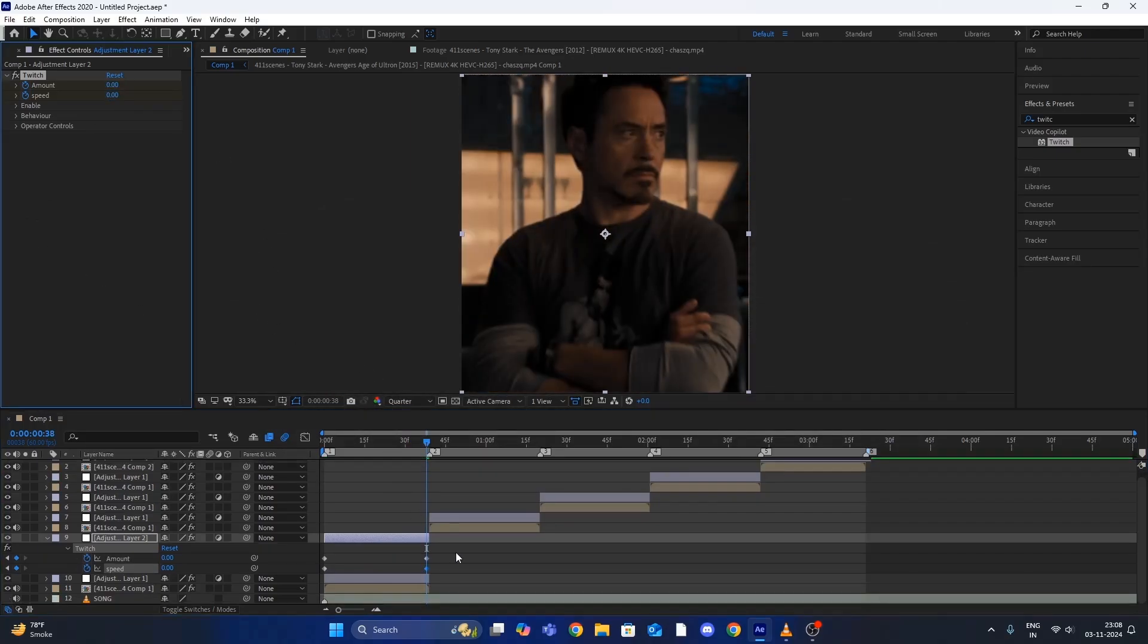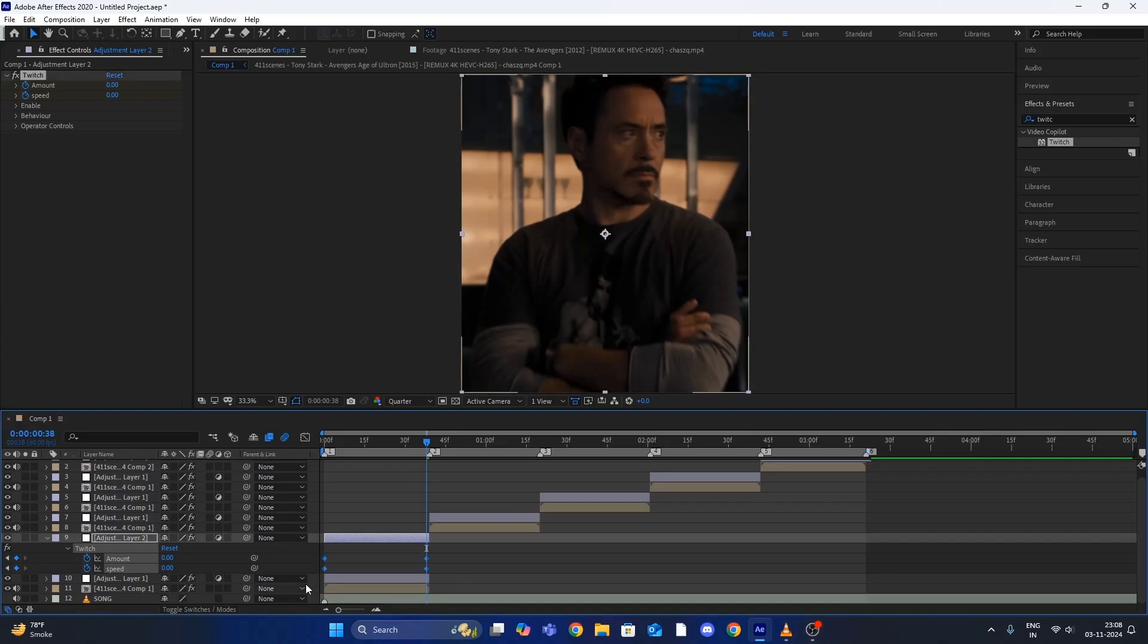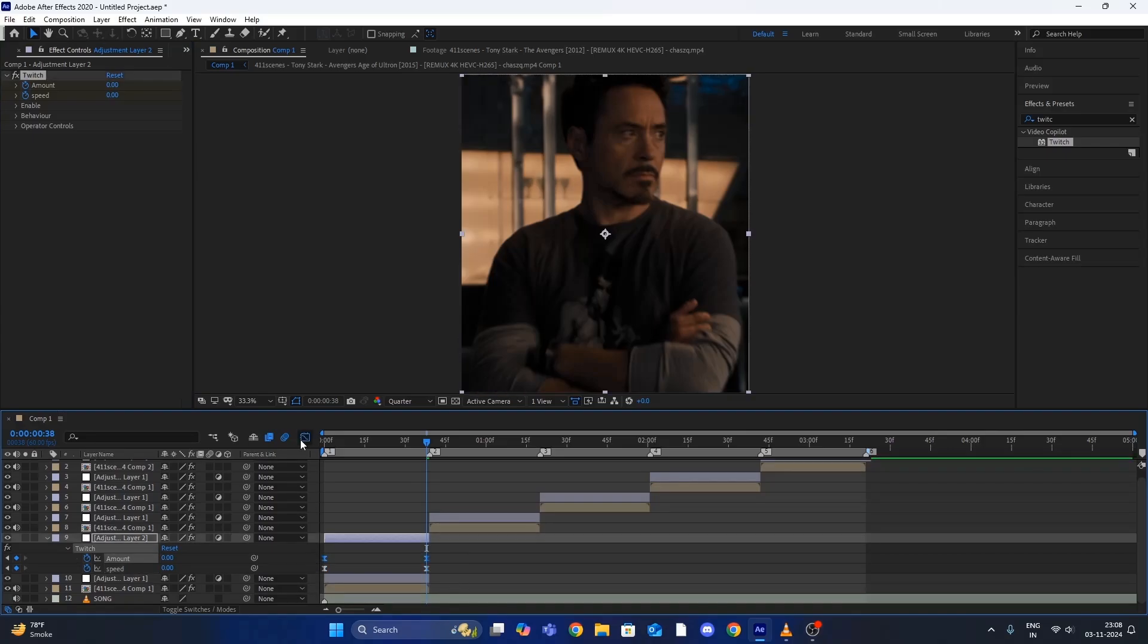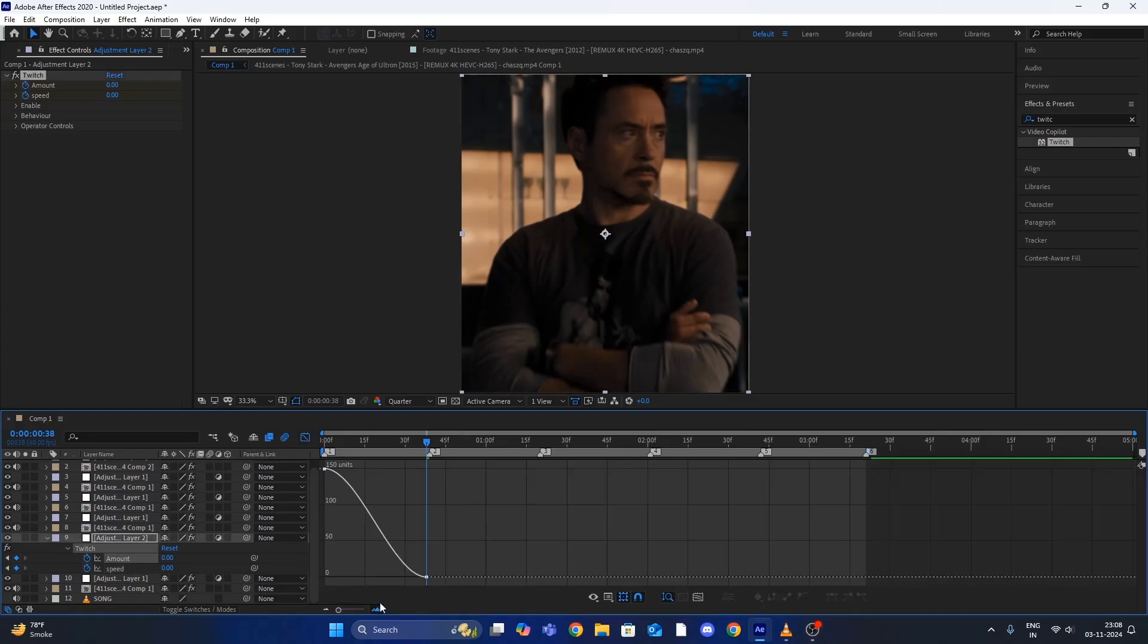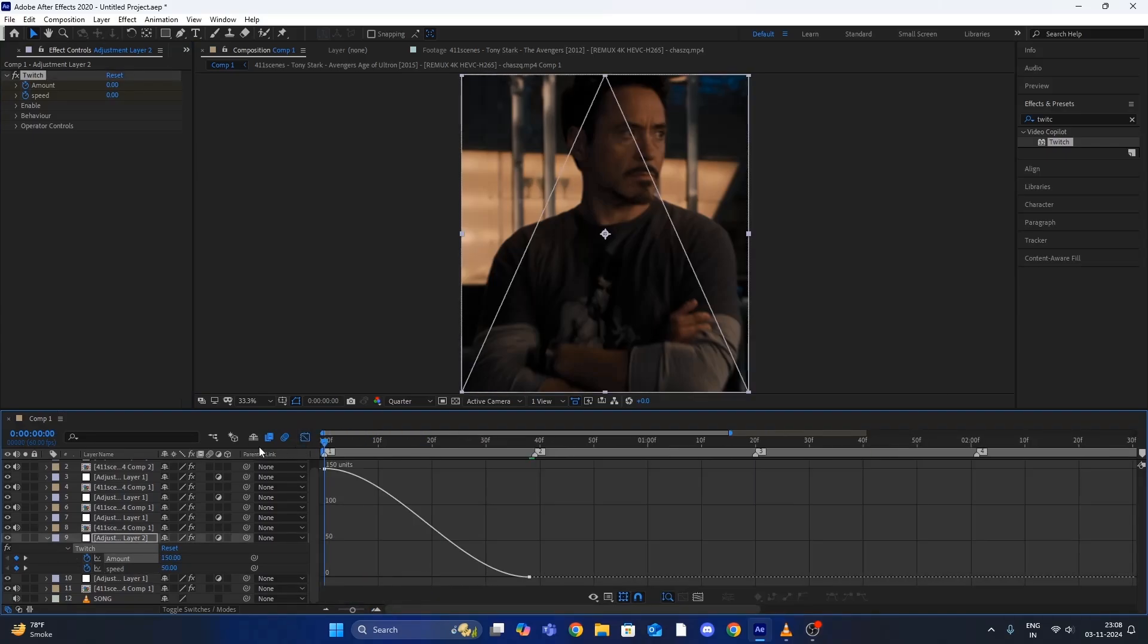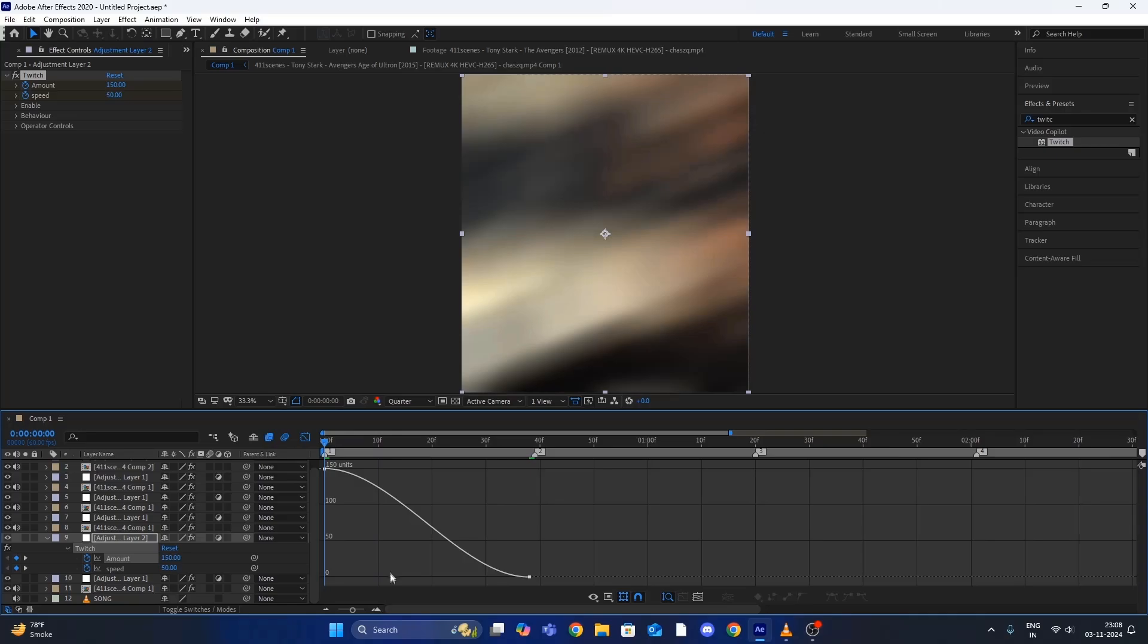Select all the keyframes and press F9 to easy ease them, and then select only the amount keyframe and open the graph editor and copy my same graph.